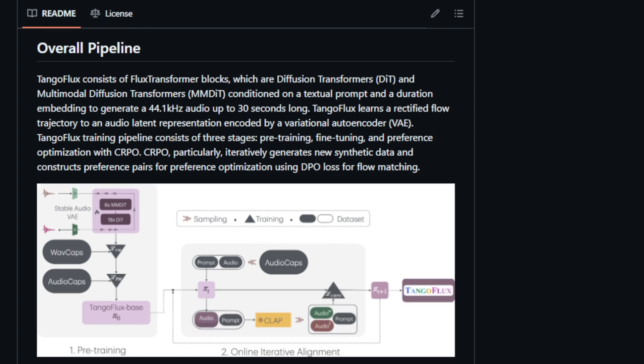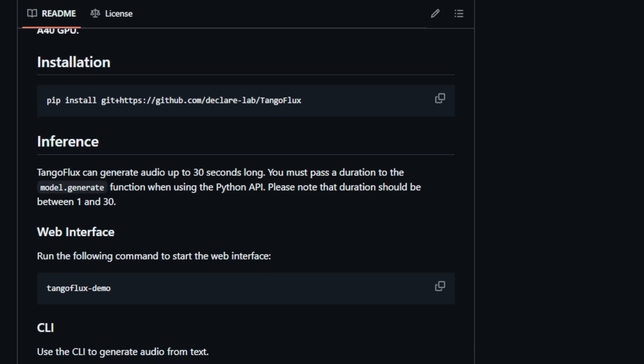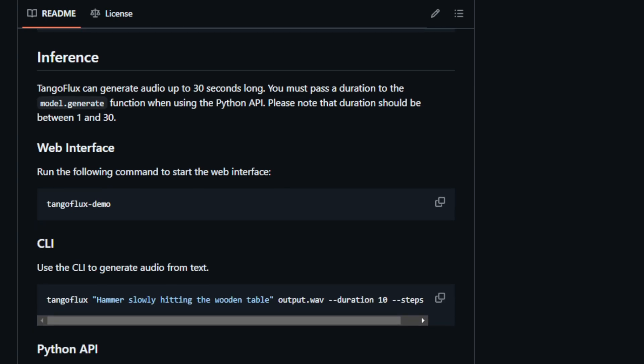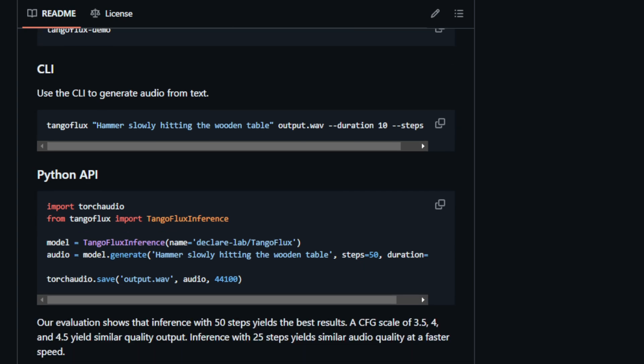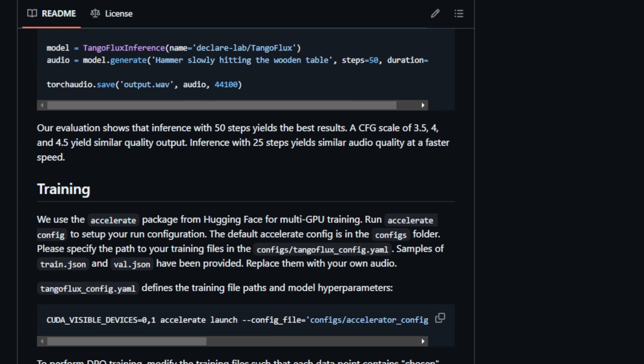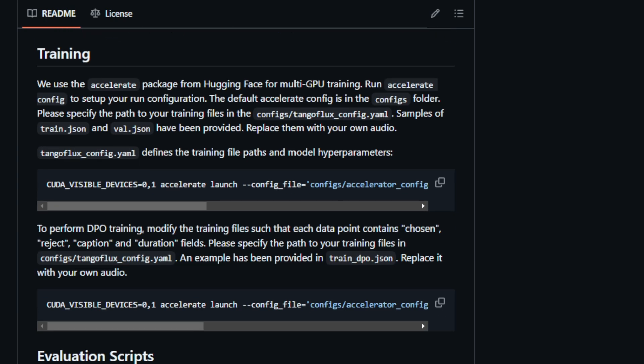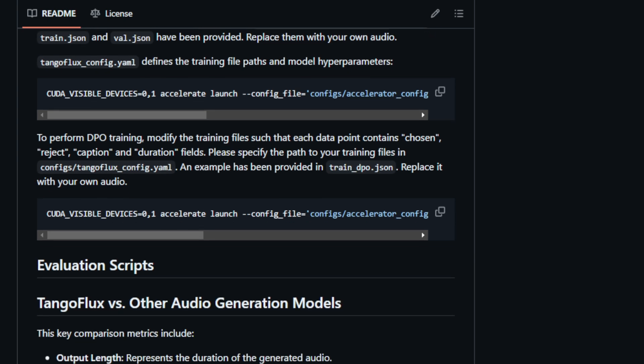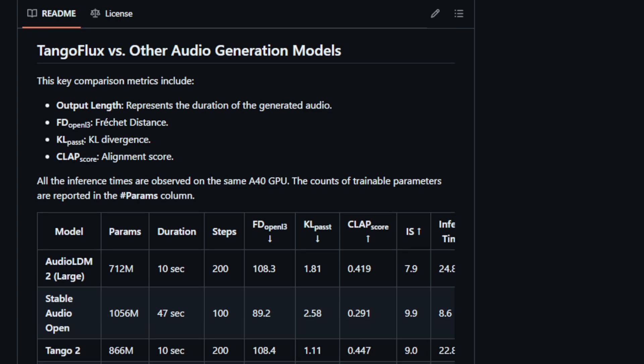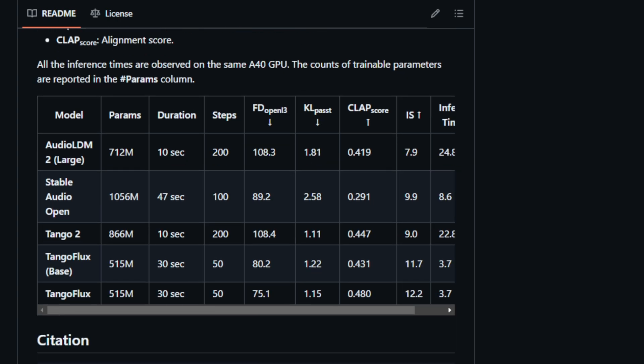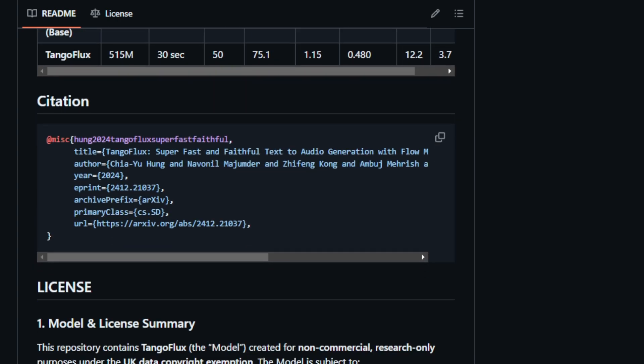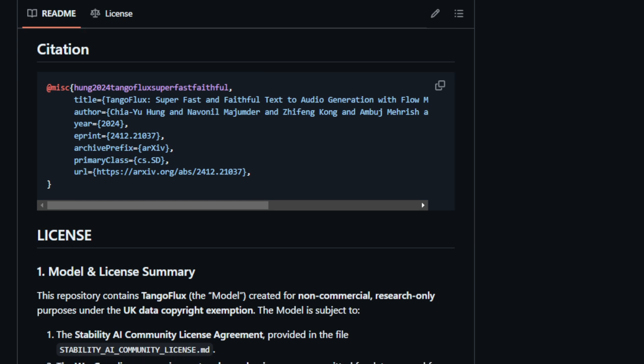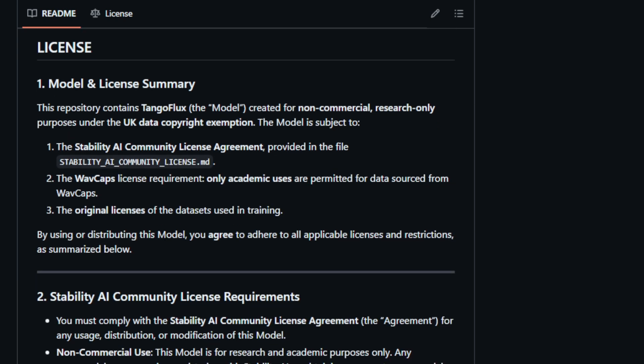Tango Flux's training pipeline consists of three stages: pre-training, fine-tuning, and preference optimization with CRPO. This innovative approach ensures the generation of high-fidelity audio that aligns with user preferences. Evaluations using metrics like Fréchet Distance, FD, KL Divergence, KL, and CLAP score demonstrate Tango Flux's superiority over other state-of-the-art models like Audio LDM2, Stable Audio Open, and Tango 2. It excels in output length, audio quality, and inference time, while maintaining a competitive parameter count. Tango Flux is available on GitHub under the Stability AI Community License, encouraging research and academic exploration. The repository provides comprehensive resources, including installation instructions, inference examples via web interface, CLI, and Python API, training scripts, and evaluation tools.